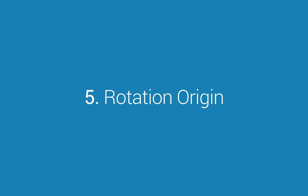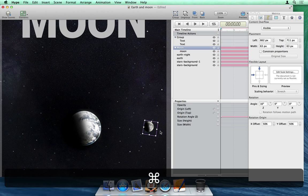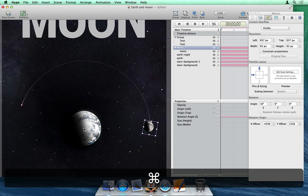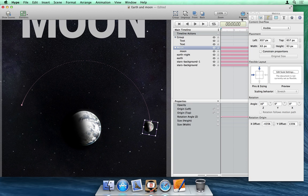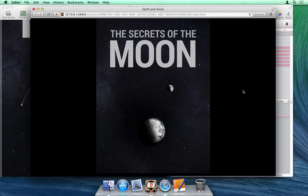Number 5: Rotation Origin. You can now set the anchor point for the origin of rotations. This is done through the Metrics Inspector or by holding down the Command key when having an element selected. The element will then rotate about the anchor point, which can even be moved outside of the element's boundaries for the element to move in a circular path.